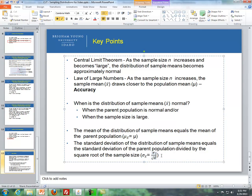That concludes the Lesson 6 videos for dealing with distribution of sample means and the central limit theorem. If you have any questions, please talk to your instructor or join me for office hours.